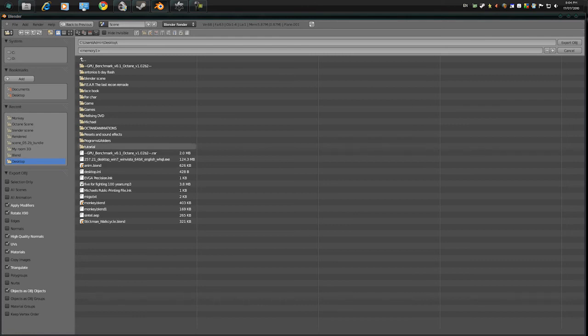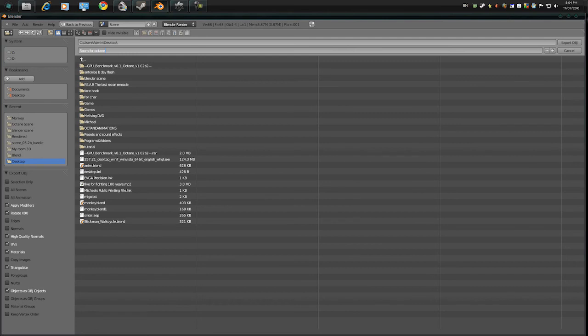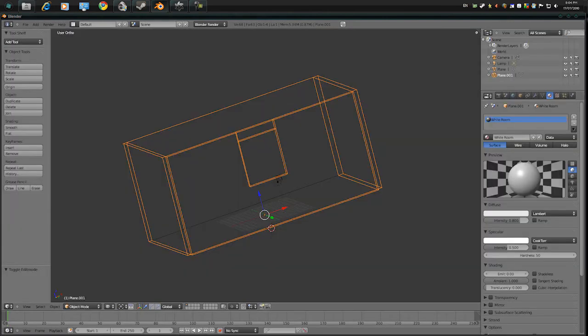And yeah, so I want you to call it room for octane. What do you want to call it? Press export OBJ.